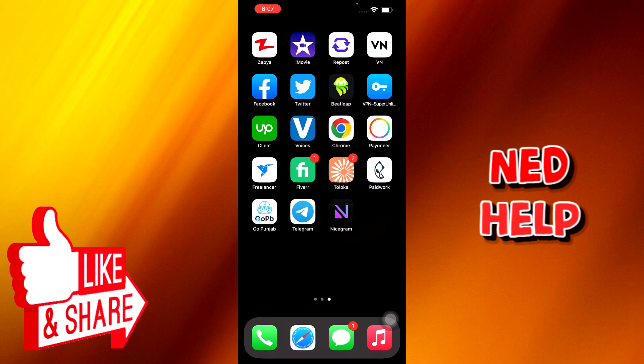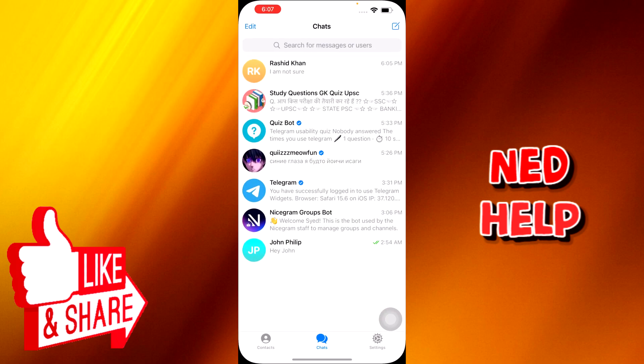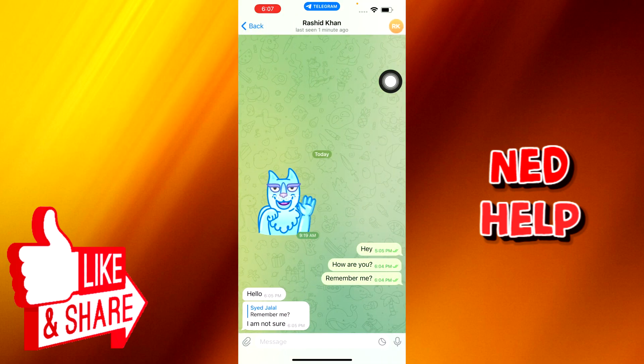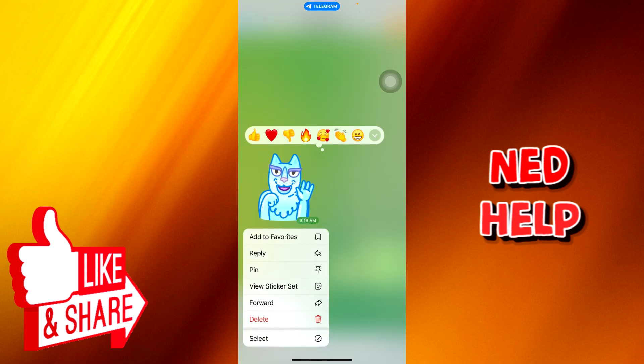All you need to do is just open up the application. For example, this is the first chat from Mr. Rashid Khan that I want to save, and I'll just open it.